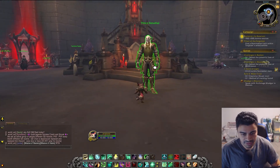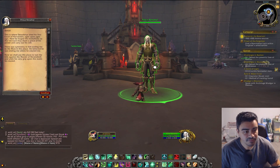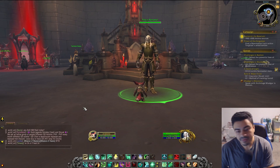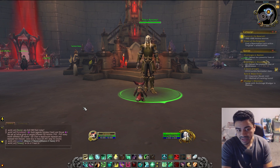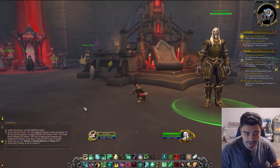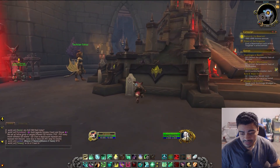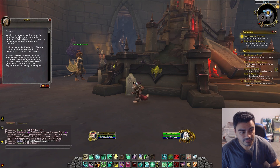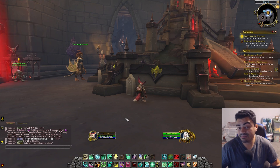Check this out. So this is the text-to-speech program. Sinfall — this is where Denathrius sired his first court of harvesters ages upon ages ago. You see that? So basically every time you click on an NPC, it would automatically just read it out. So even if you go to something like this, it'll read it. 'Venthyr are mostly loyal servants, but they function best when properly motivated.' That's awesome, right?